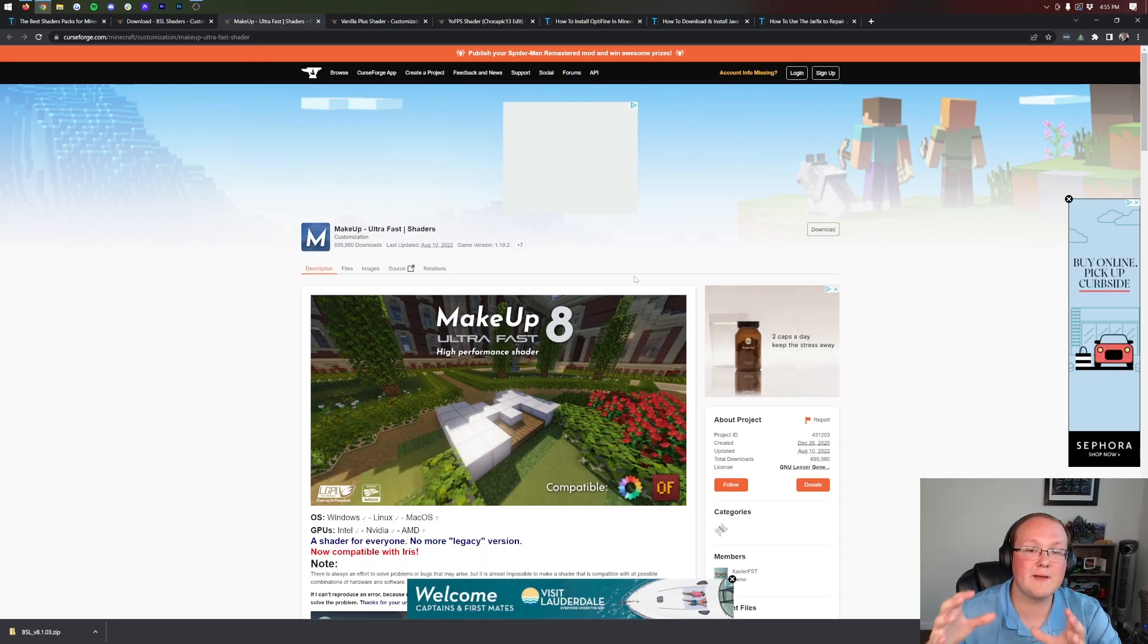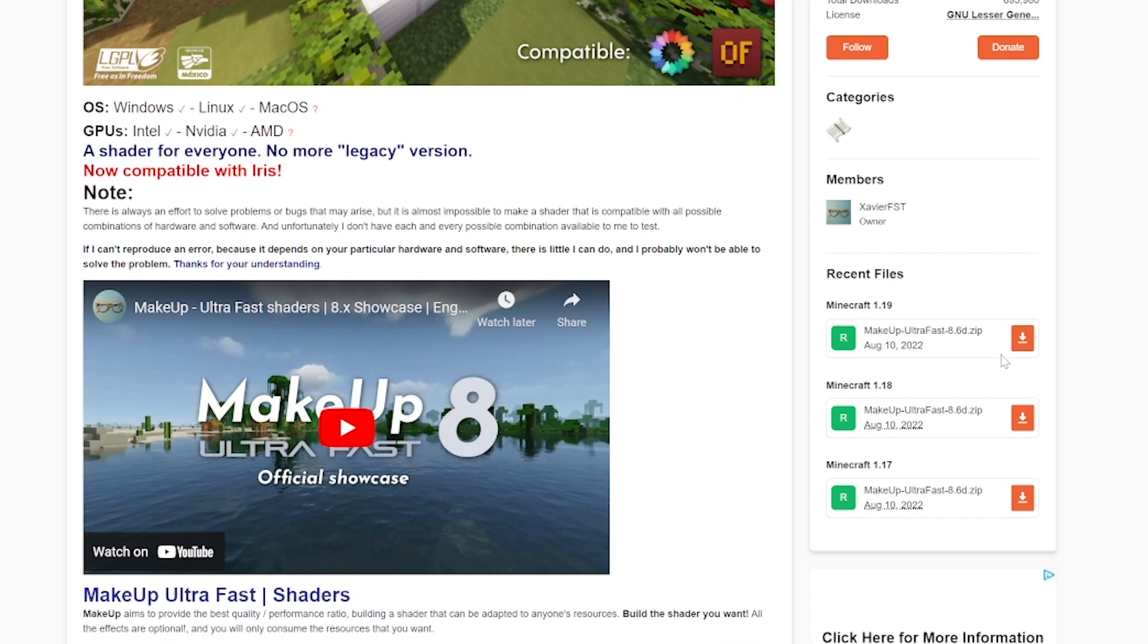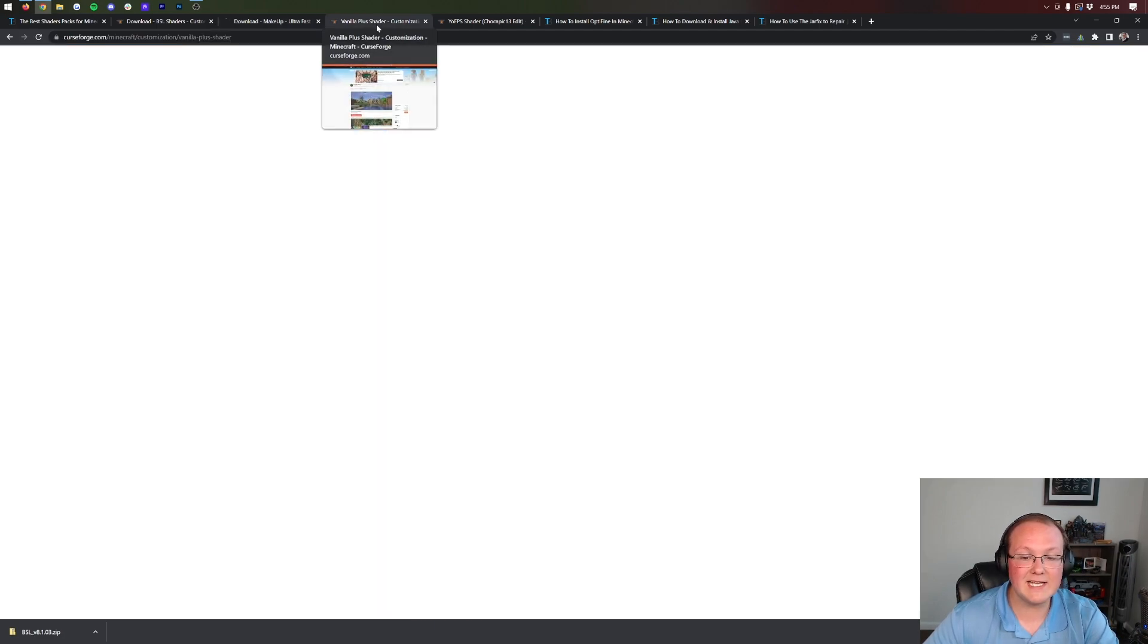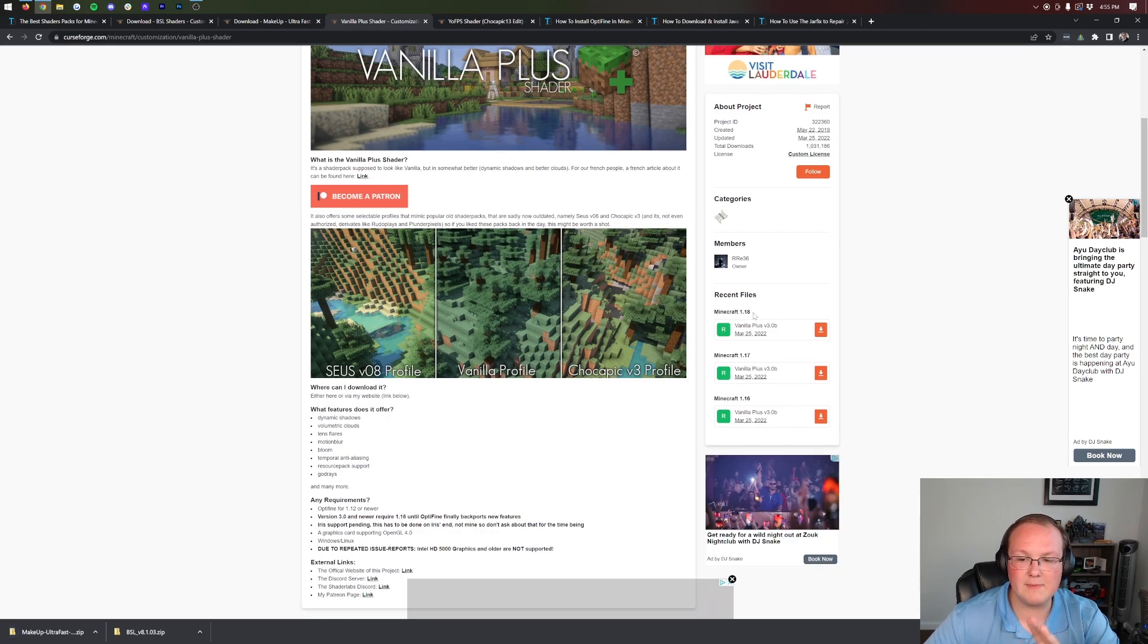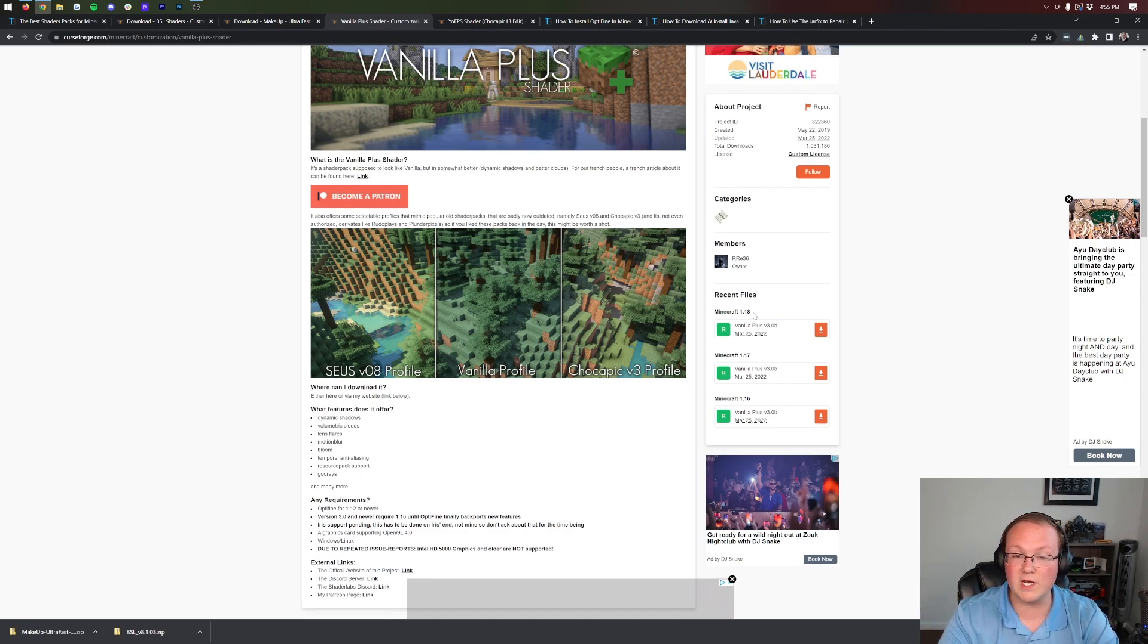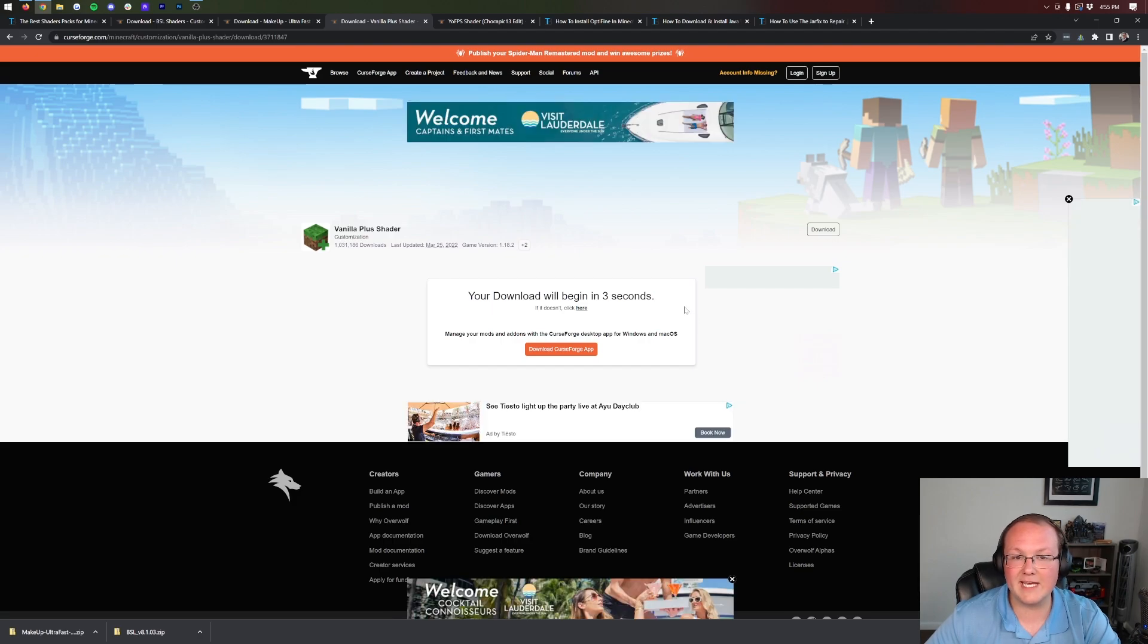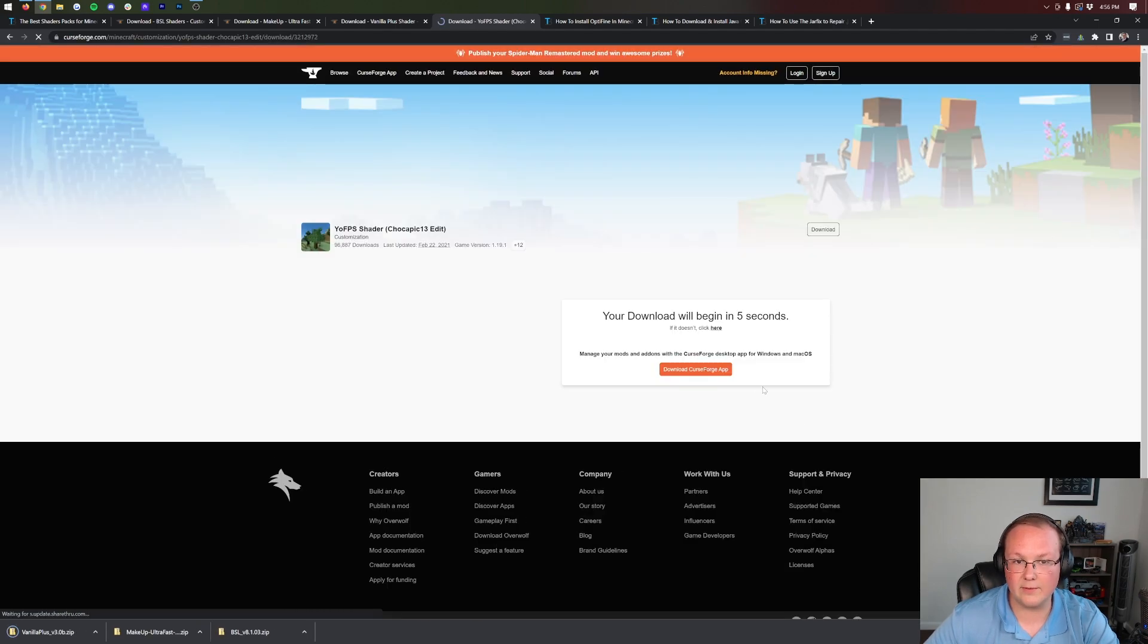For Makeup Ultra Fast, many shader packs are hosted on CurseForge. Come to the right-hand side and download the most recent version. In our case, that's the 1.19 version. Some shader packs aren't updated to Minecraft 1.19 and that's actually okay. An example is Vanilla Plus Shaders. Even if it's 1.18 or 1.16, it's still okay because shaders didn't change between those versions. Click the orange Download button. YoFPS Shaders, 1.19 on the right-hand side, click Download.